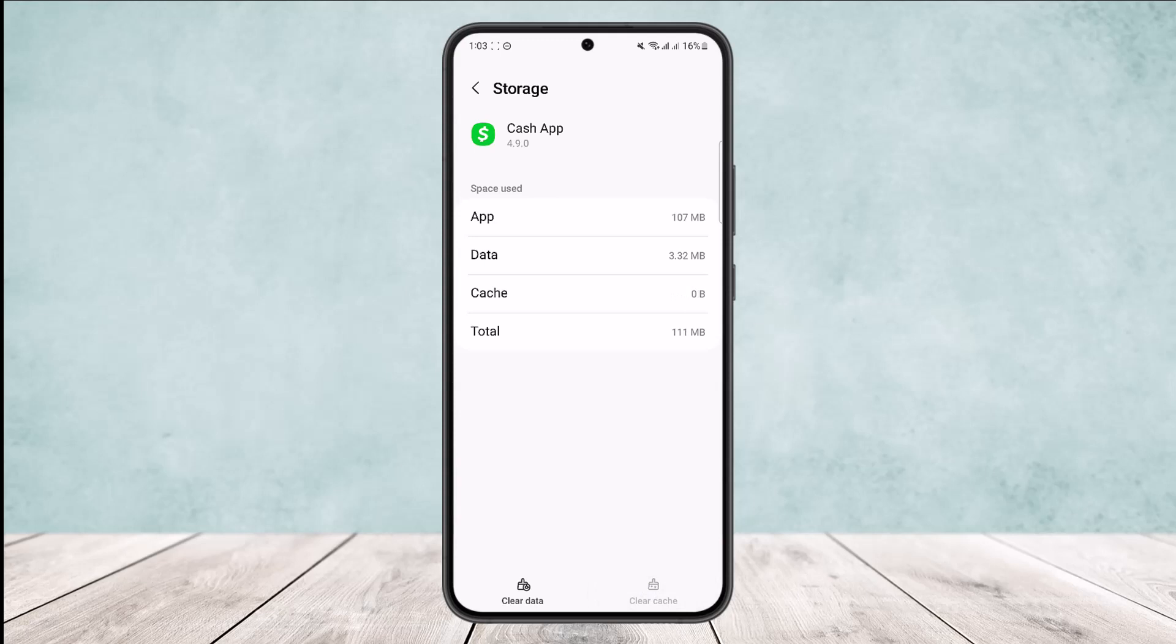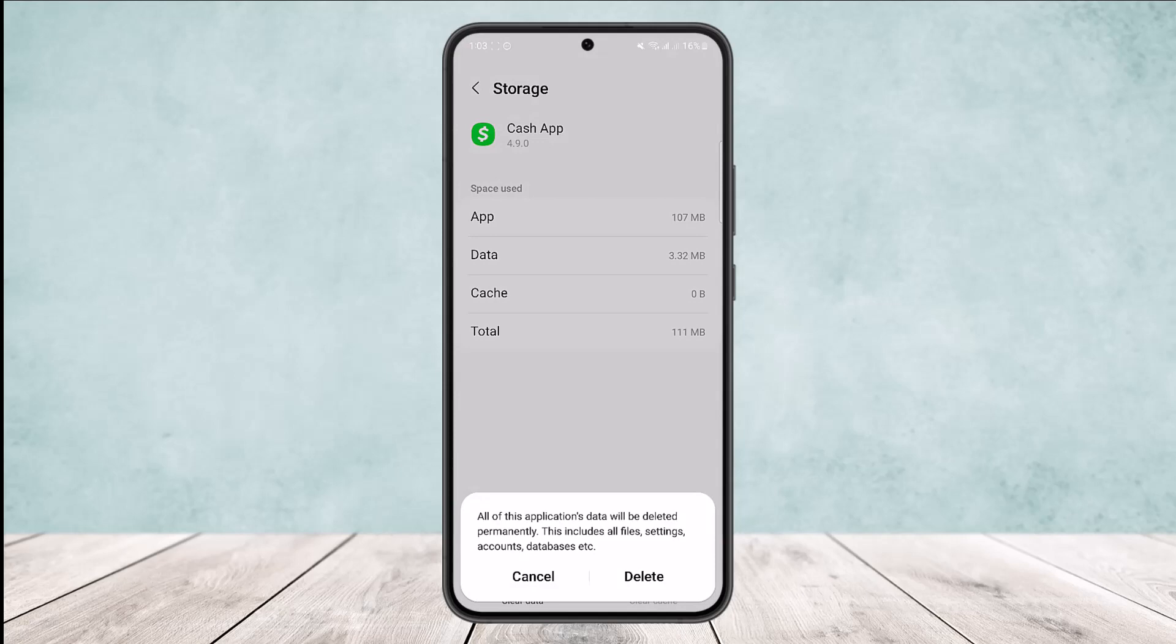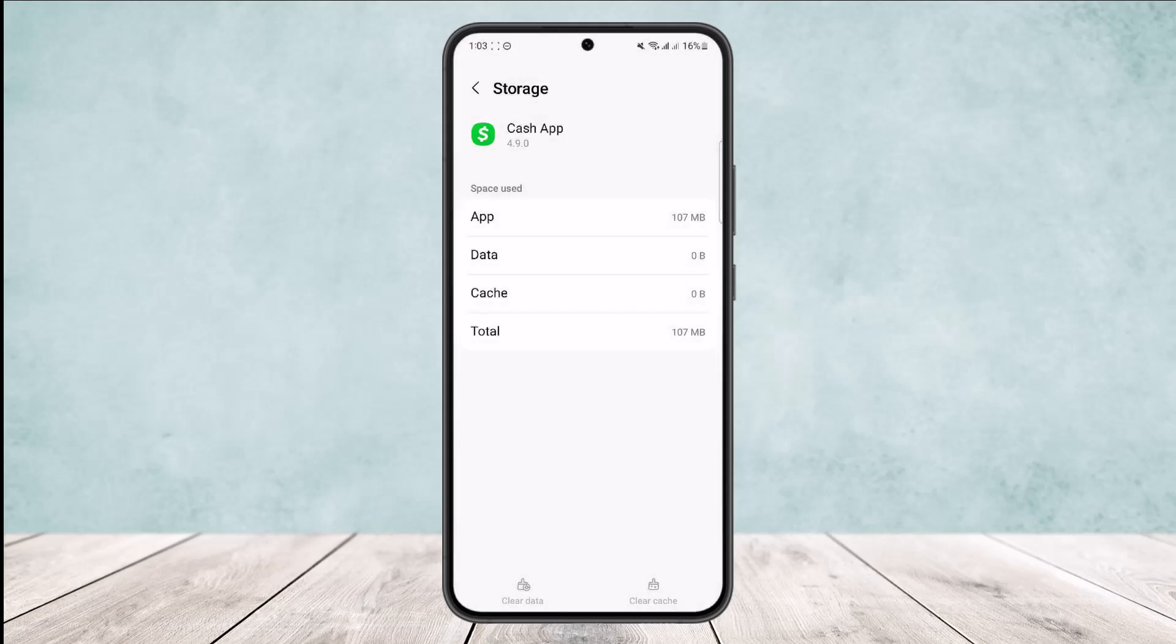Both data and cache, you want to tap on Clear Data option and you can see all of these application's data will be deleted permanently. This includes files, settings, accounts, databases. Simply tap on Delete and this will be deleted.